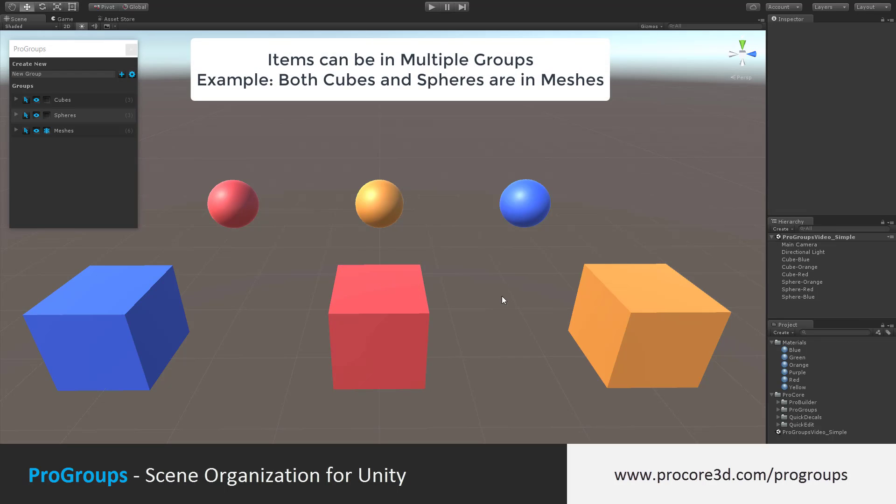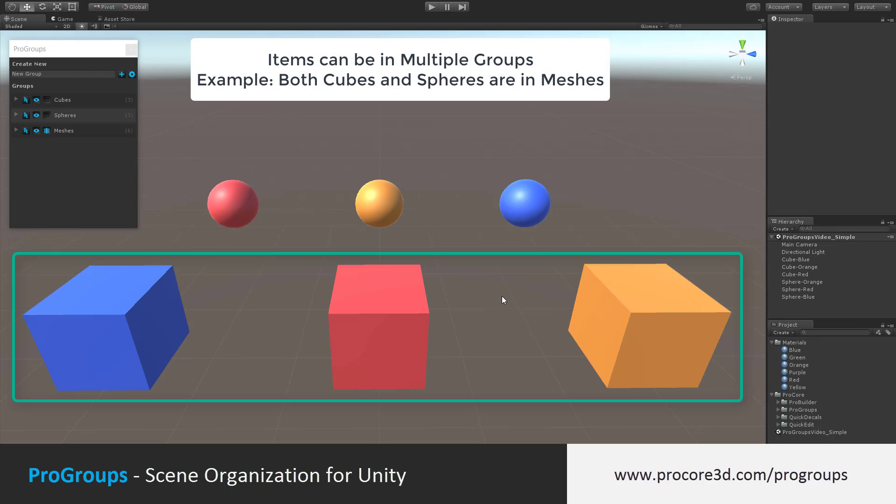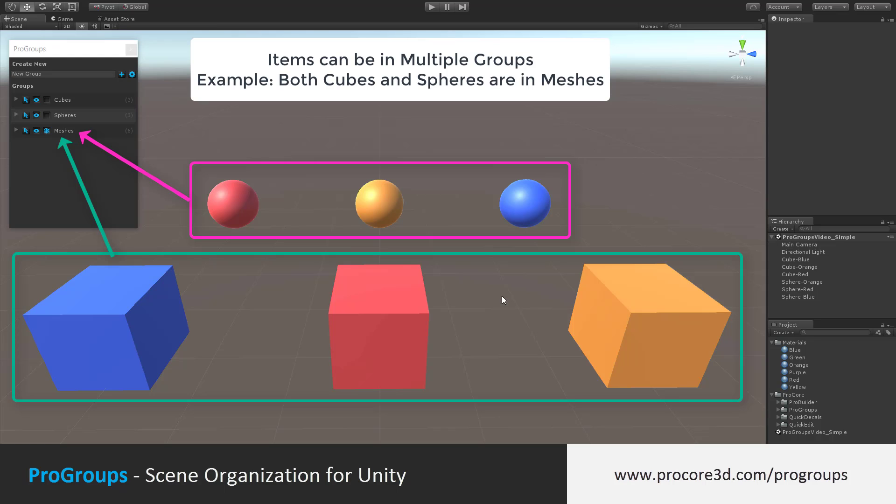Items can also be added to multiple groups. For example, Cubes and Spheres are separate groups here, but they are also all grouped under Meshes.